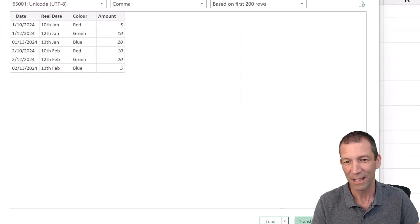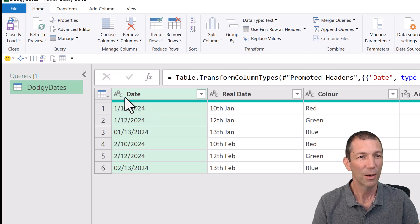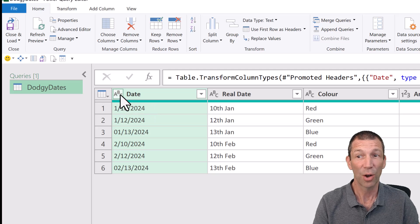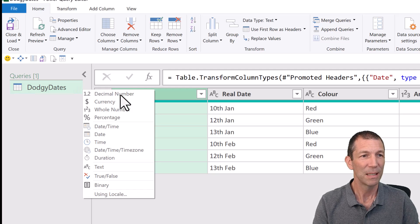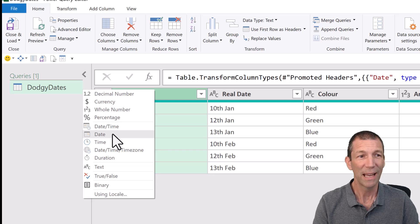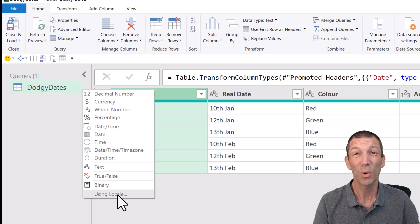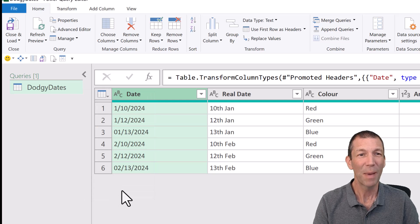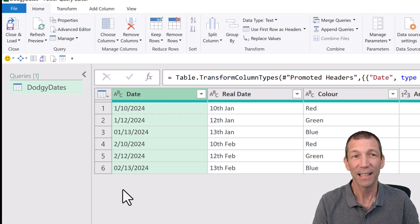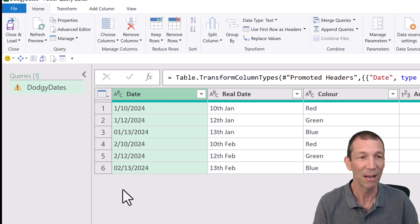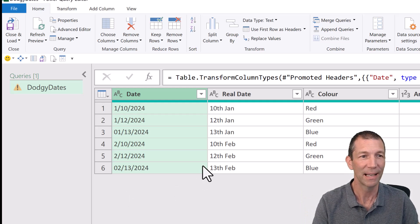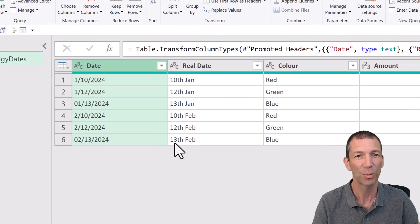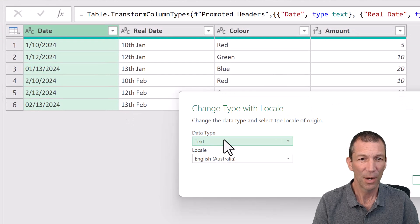Go to Transform. So this column. Click on the ABC. Don't go Date. Go Using Locale. And you basically tell it it's US format or the other way around if you're obviously in the US and you're getting data from elsewhere around the world.